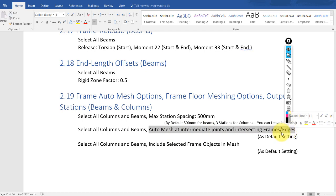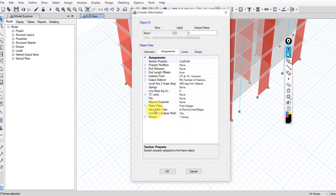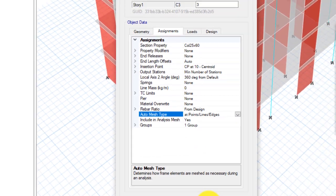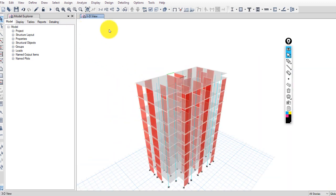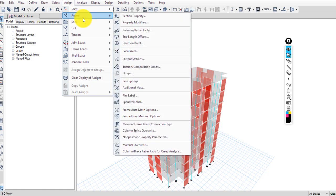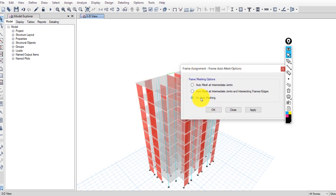For frame auto mesh options: auto mesh at intermediate joints and intersecting frame edges is applied by default when you draw any beam or column. You can verify by right-clicking on any column and checking the auto mesh type — it shows 'add points at lines and edges.' If you want to apply or exclude this option manually, select the desired beams, go to Assign > Frame > Frame Auto Mesh Options, and check or uncheck accordingly.